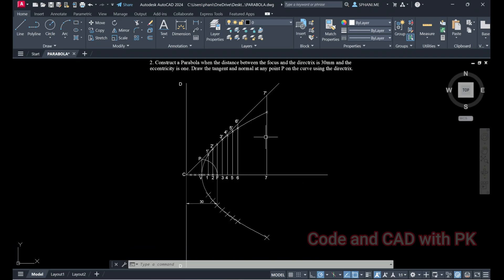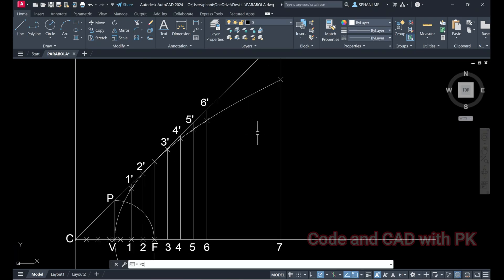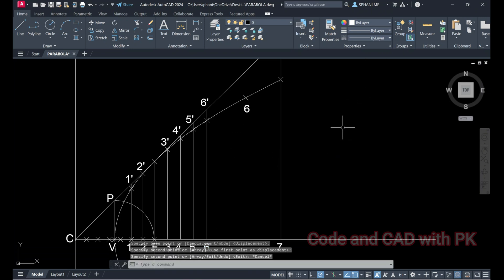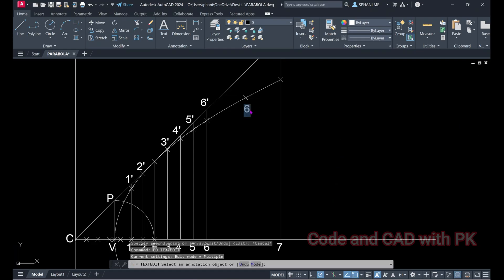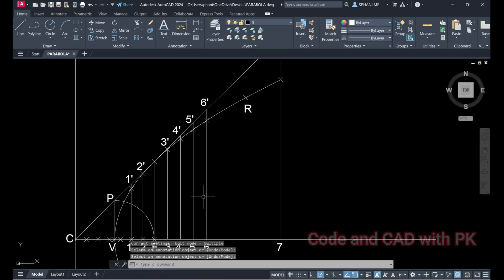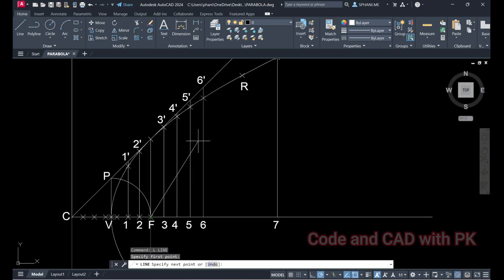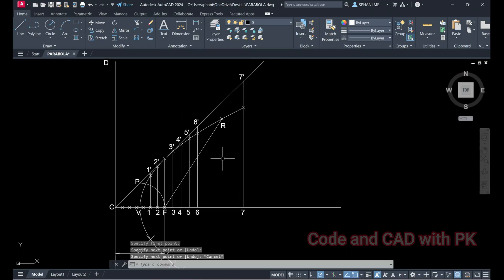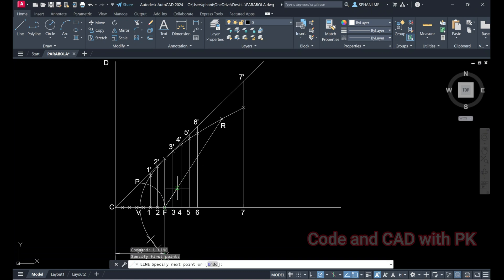Now I am going to draw the tangent and normal at any point on this curve. I will draw the tangent and normal at a chosen point — I'll name it R. For that, I am going to join F and R with a line. Then I will draw a perpendicular line from F — draw a line, show this line, and observe: this is the perpendicular line.